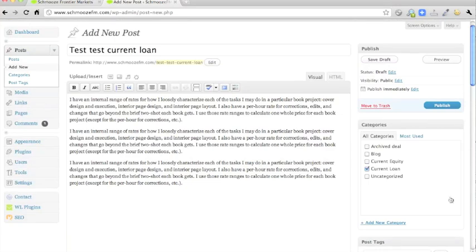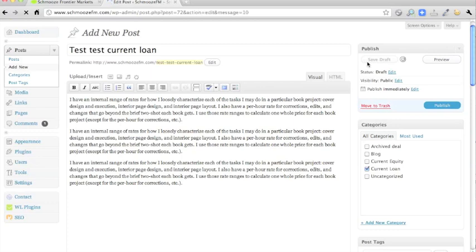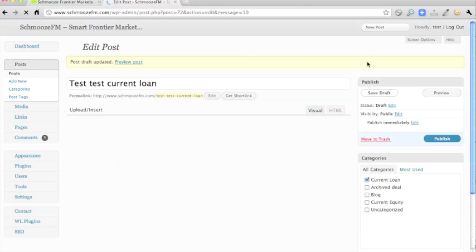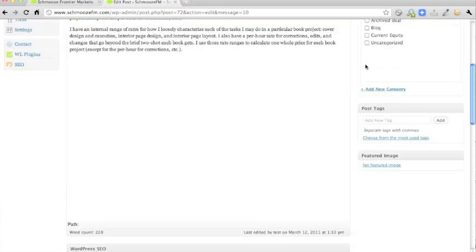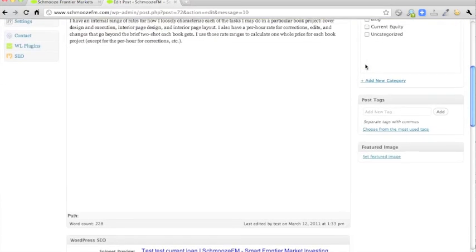As you're doing this, if you want to save it, you can save draft, and it won't appear on the home page. It won't appear anywhere. It's just saved as draft, so you can save your work and go away and come back to it at a future date.